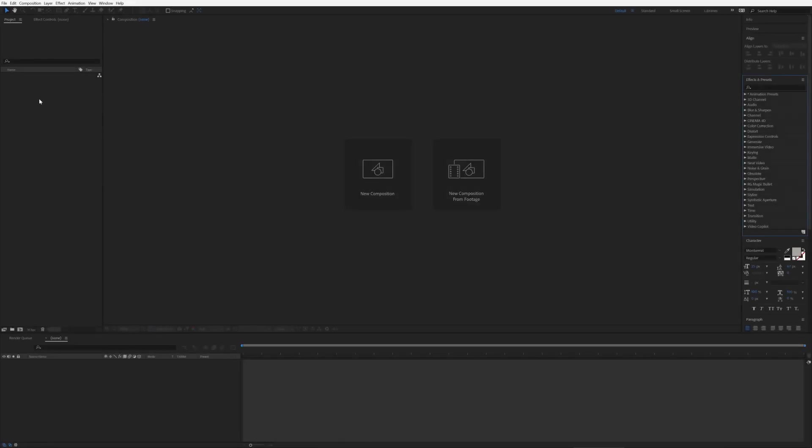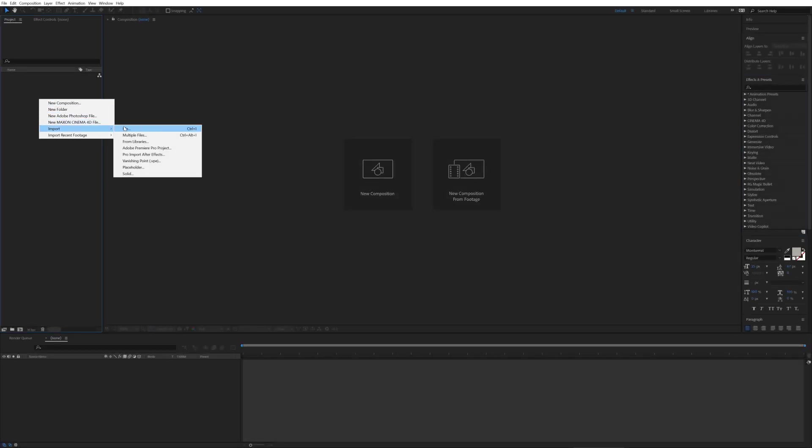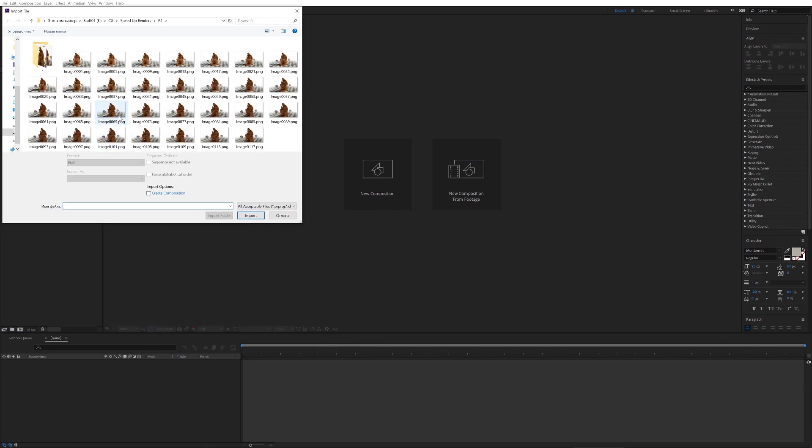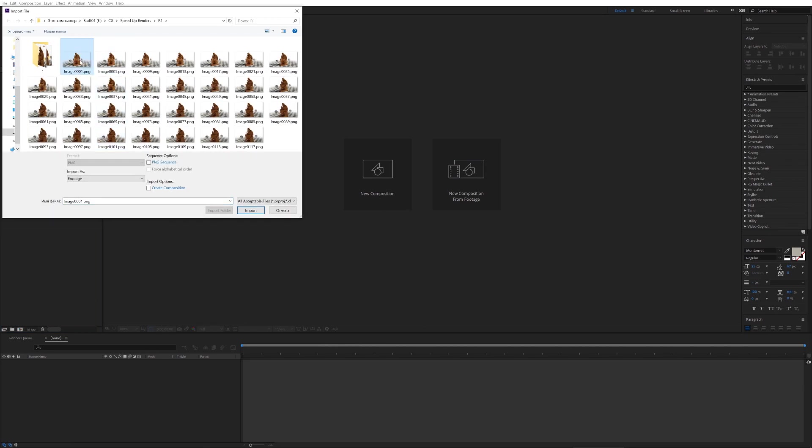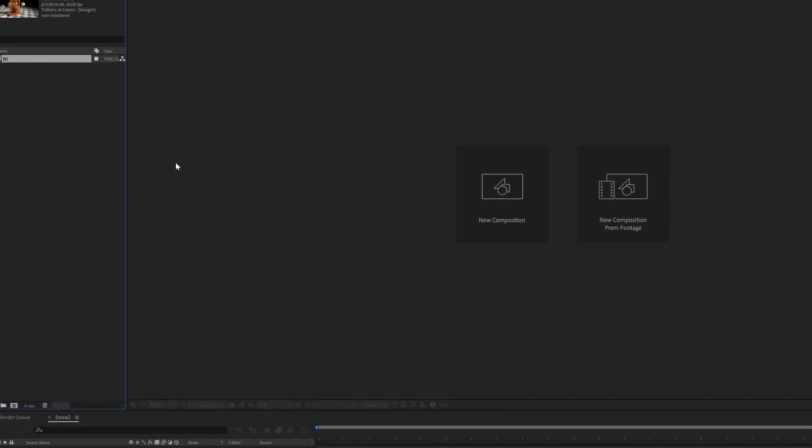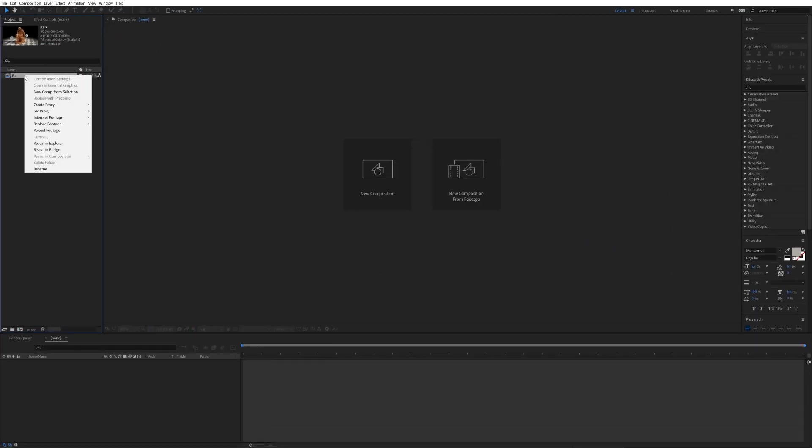It's time to start After Effects. Import your frames and don't forget to check force alphabetical order. Also you need to interpret your footage and set up correct frame rate.